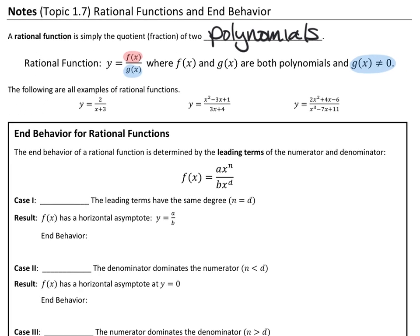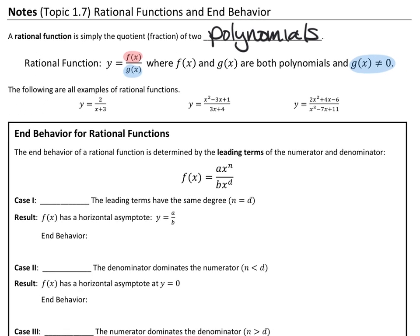What we're going to talk about first with these rational functions is end behavior. That's where we left off with polynomials — looking to the left and the right of the graph. We actually previewed these on our last set of notes. But we don't have to graph these to figure out the end behavior. We're going to look at the quotient of the leading terms — the leading coefficient and degree of both the top and the bottom.